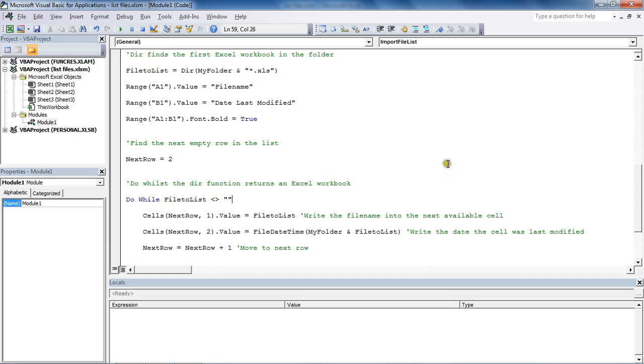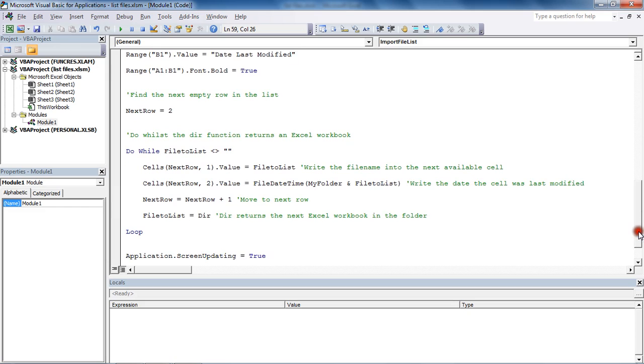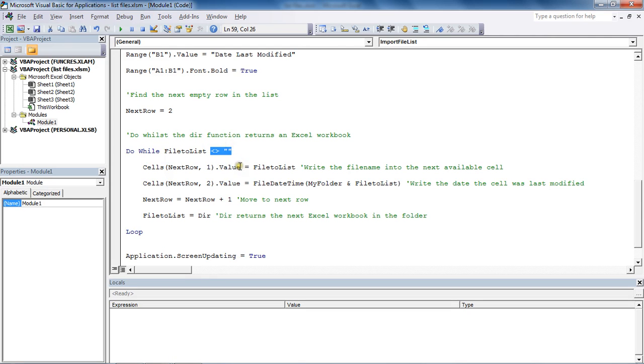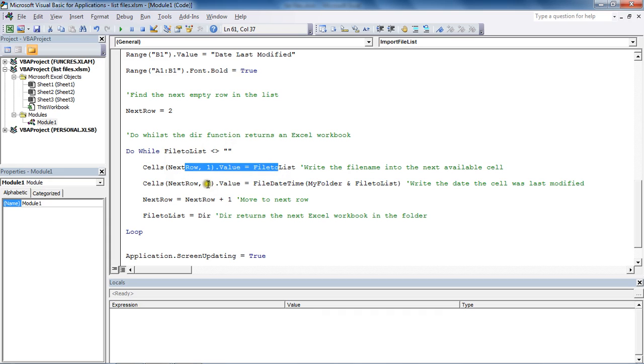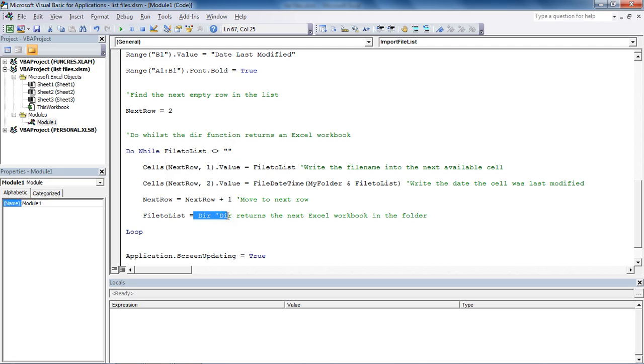Now we're looking through. We've now got the action of looping through the files. Do while there are still files to look at, so do while the file name that's been returned is not empty. In column A, put the name of the file. In column B, put the date the file was last modified. Add another one to the next row so it moves to the next empty row.